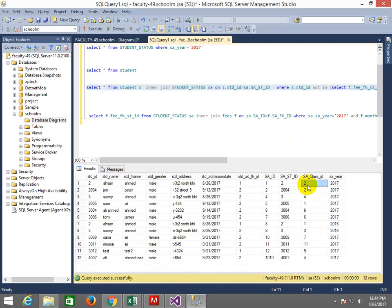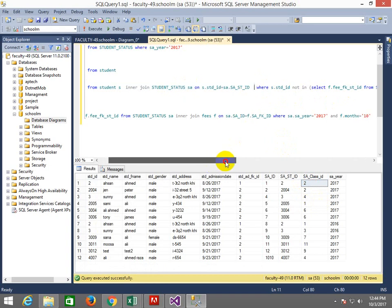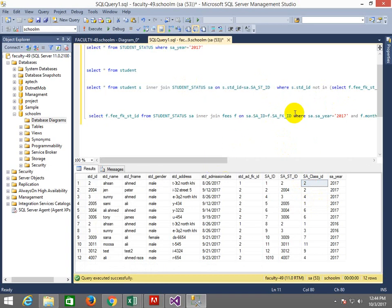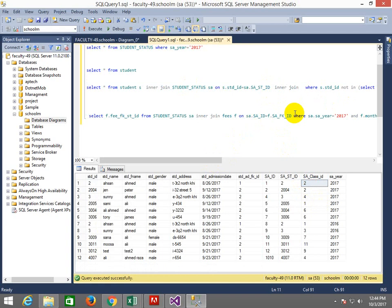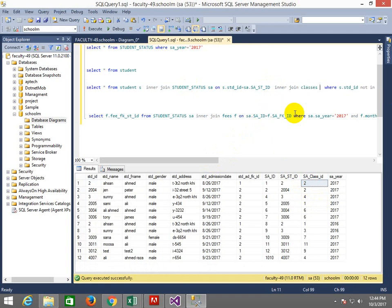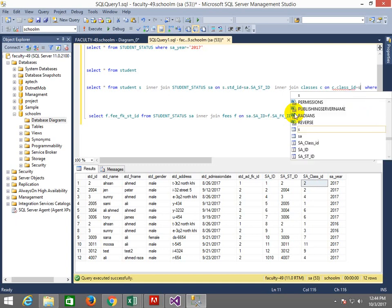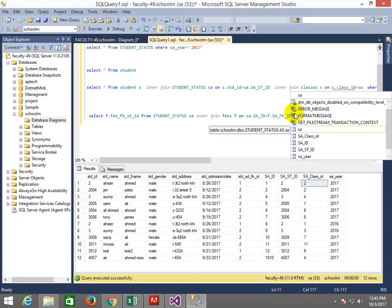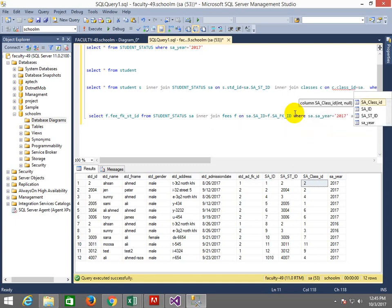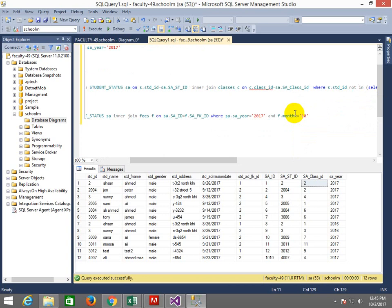Class ID is coming. I don't need class ID. I need class name. Where is class name? Where is class? In class, in the same table. Inner join classes C on C class ID is equals to SA class ID.